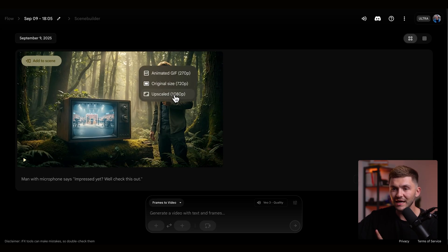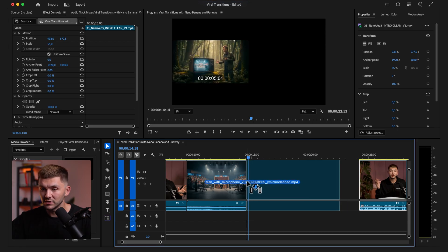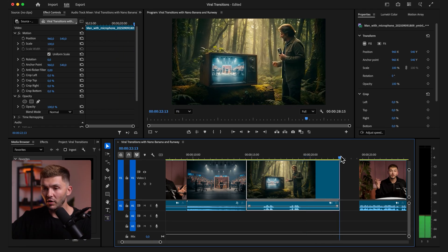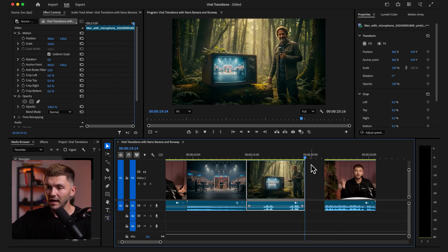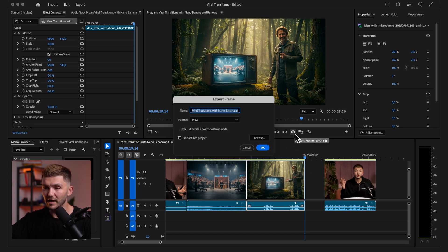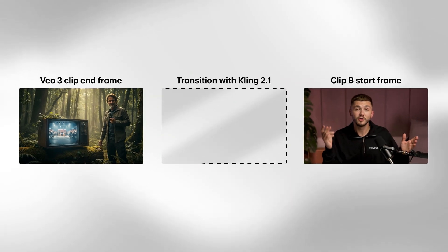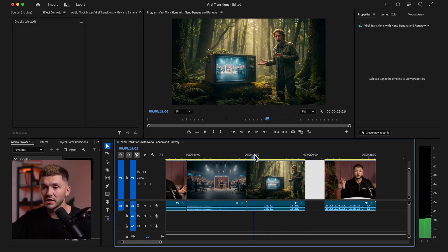I download the VO3 clip and take the upscaled version, then put it into our transition. After he says 'check this out' I want something to happen pretty quickly to speed up the pacing. So instead of using the last frame of this clip I'm going to cut it right about here, then export this frame. We're going to create a seamless transition between this frame and the clip B start frame to close the loop for the entire viral transition.